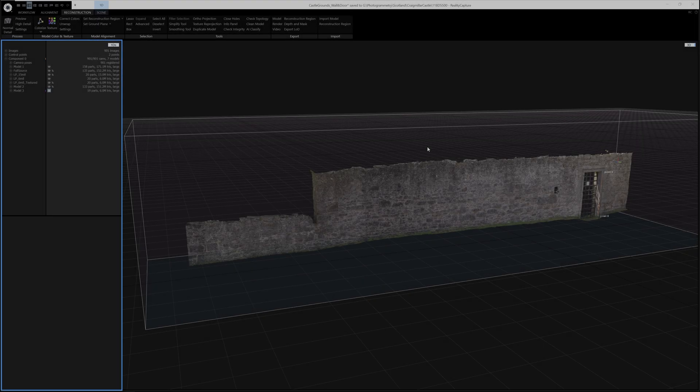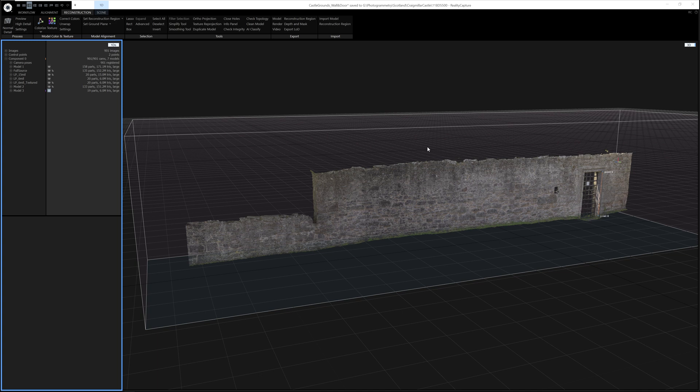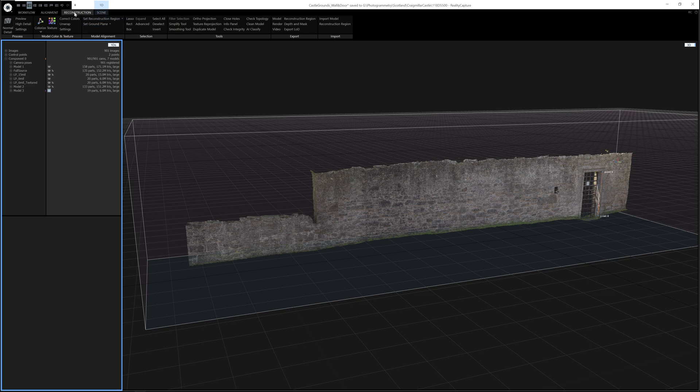The next process is I would re-unwrap this model and re-texture it. To unwrap a model inside Reality Capture is really easy. I would say this is probably the weakest part of this process. The UVs that Reality Capture creates are very, very fast, but they're very inefficient. So I wouldn't recommend using this process for a final in-game mesh, but I think it's perfectly fine for a prototype or a concept model. So to do this, you just need to go to the Reconstruction tab, click Unwrap.